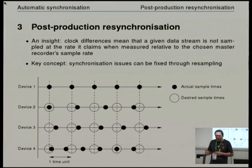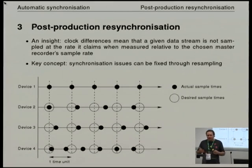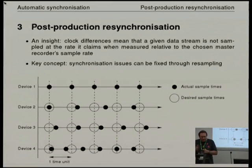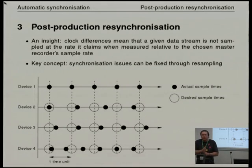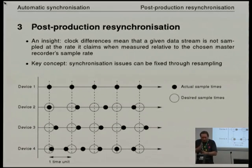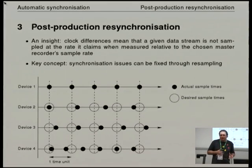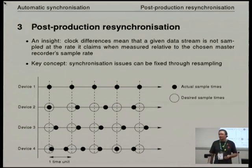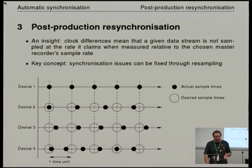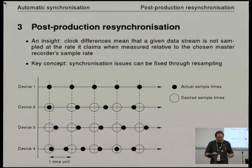Instead of having to reinvent the wheel, you can use things like libresample to resample devices two, three, and four so that the new synchronised recordings have all their samples lined up at the same time notionally. We can use standard resampling programs to do this — people like Eric who wrote libresample have spent an awful lot of time doing this at very high quality. So the actual mathematics of the problem is basically solved.